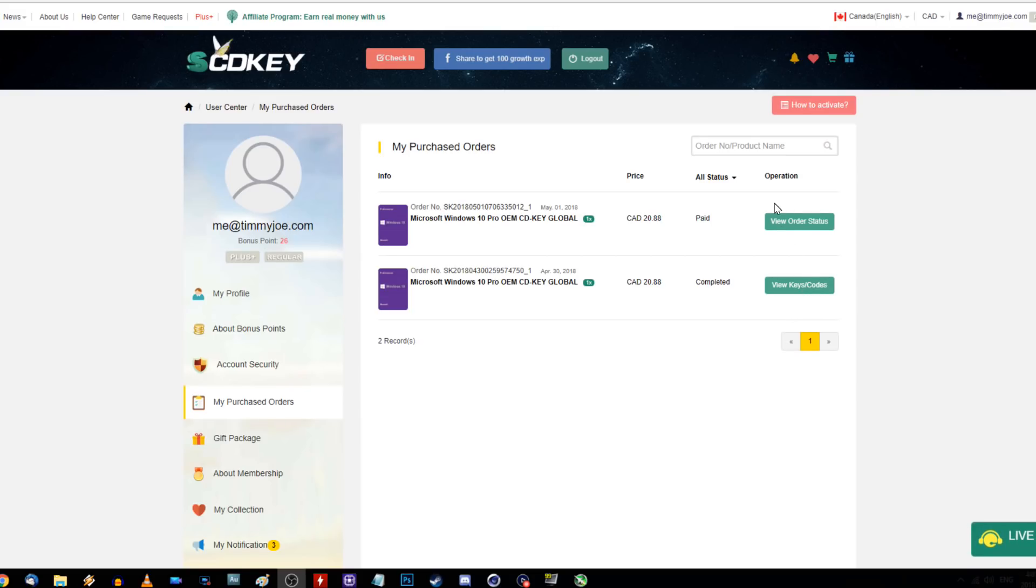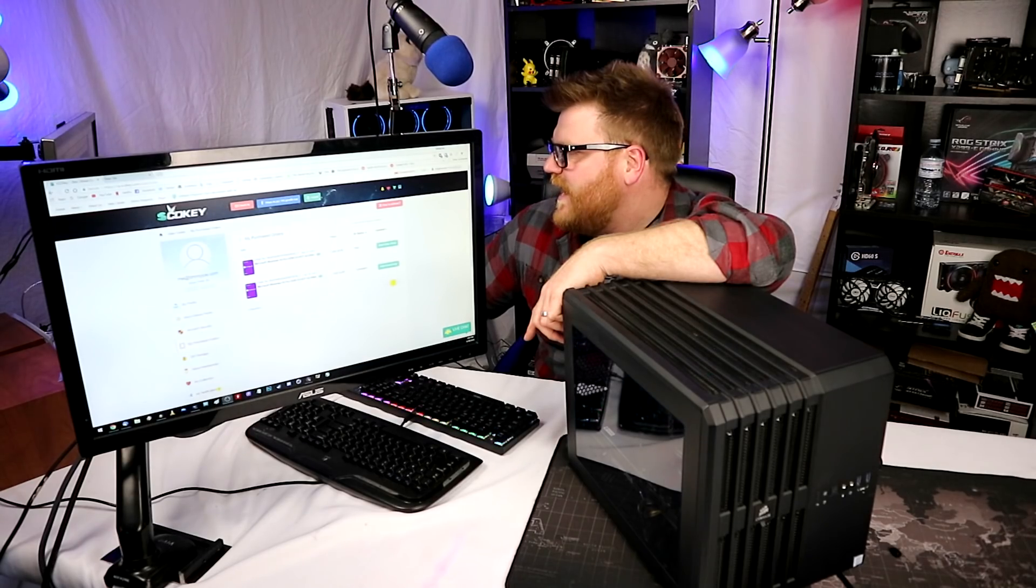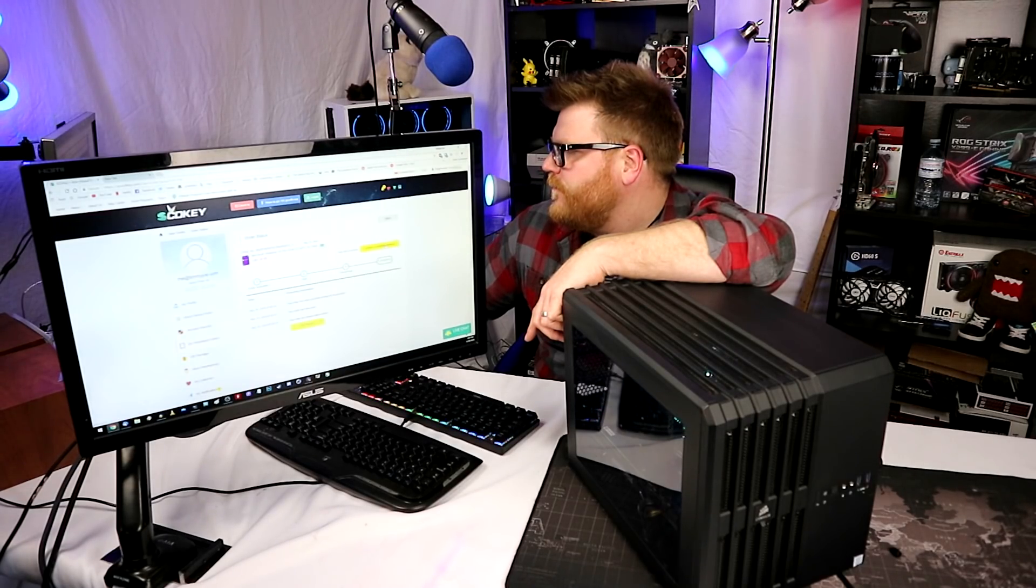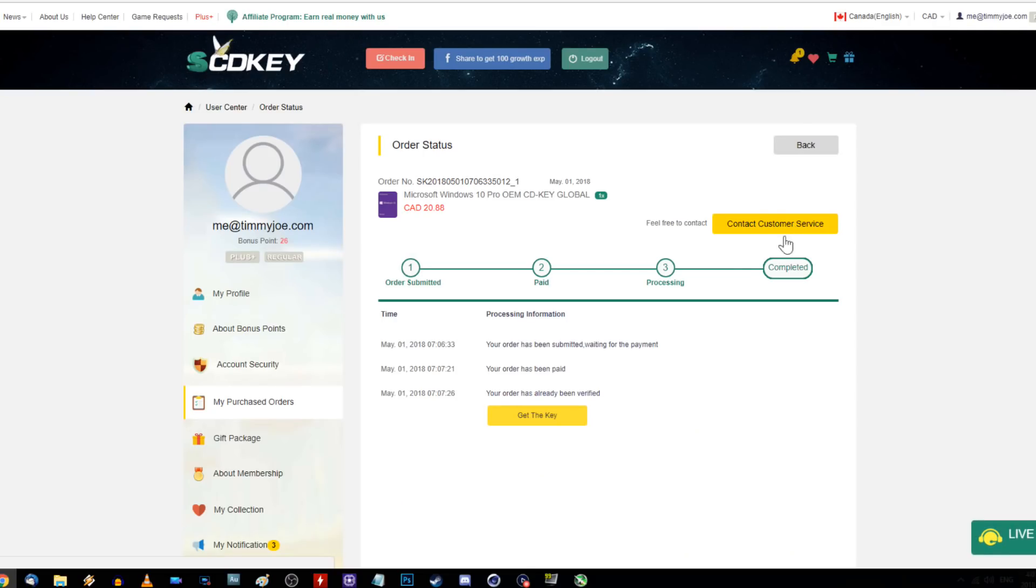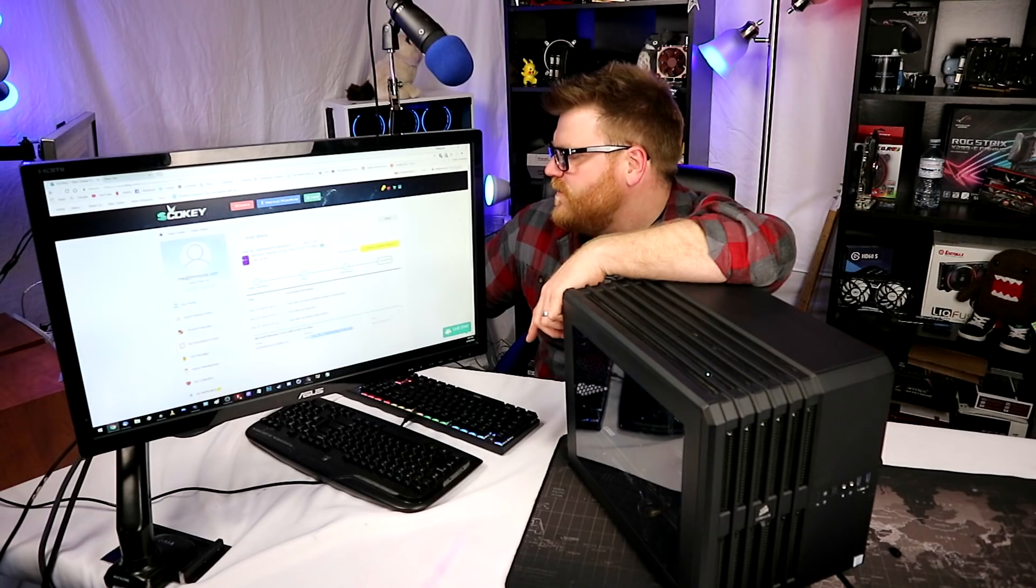We'll view our order status. Over here, boom - contact customer, get the key. There's a key. So we're going to copy this and I'm going to put it in a notepad because I'm not currently on the PC.